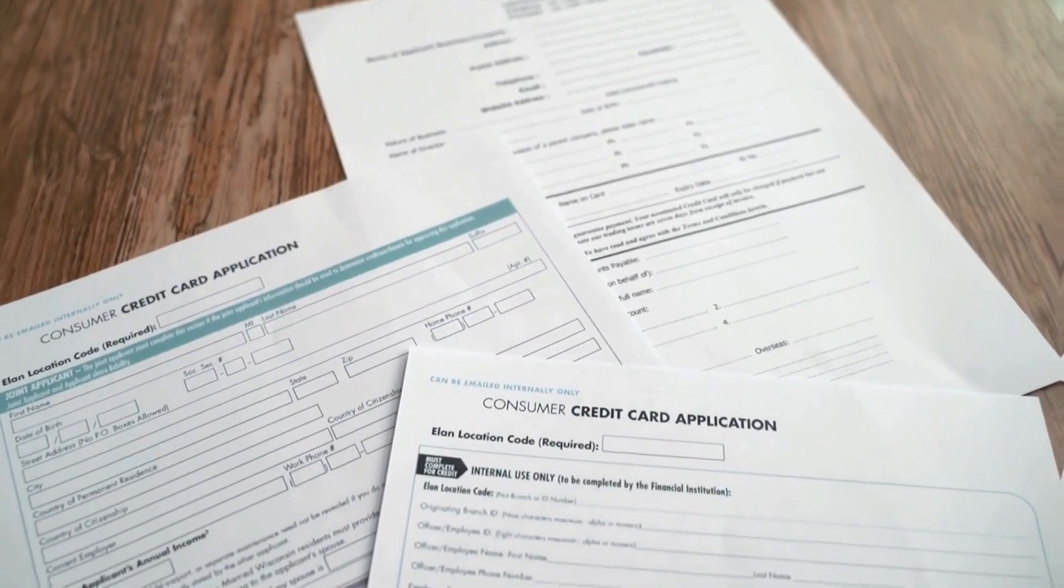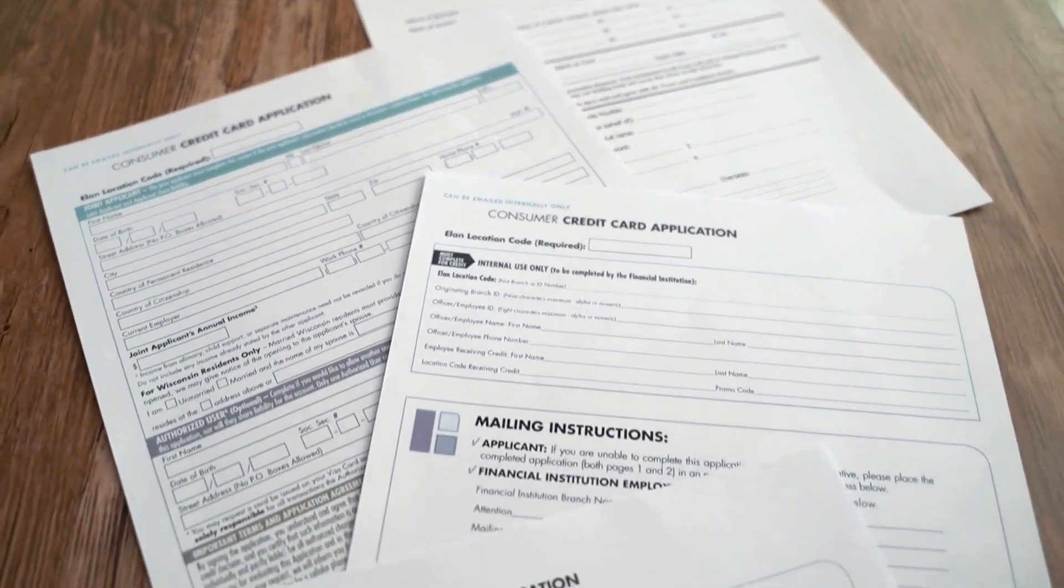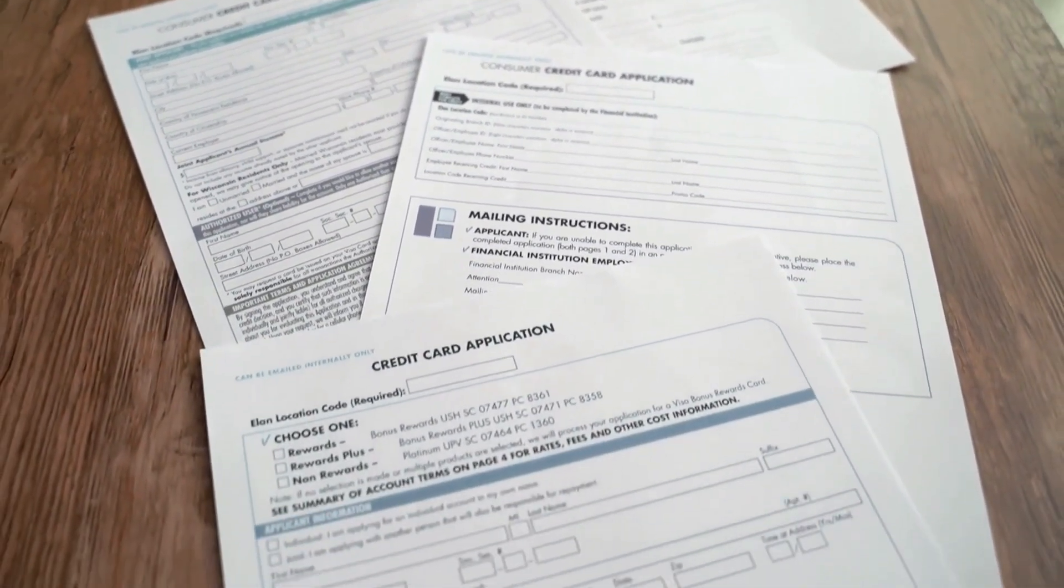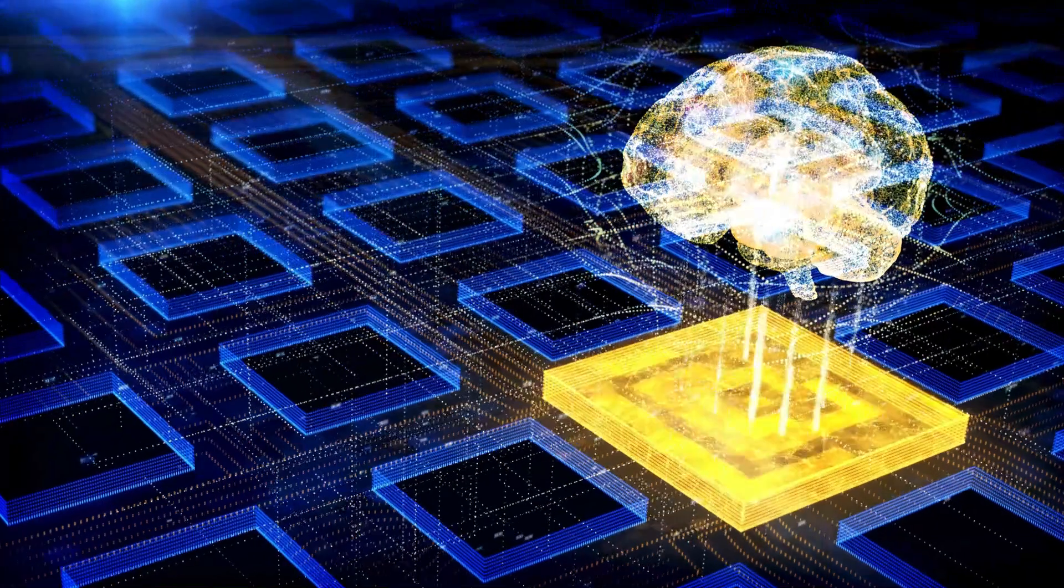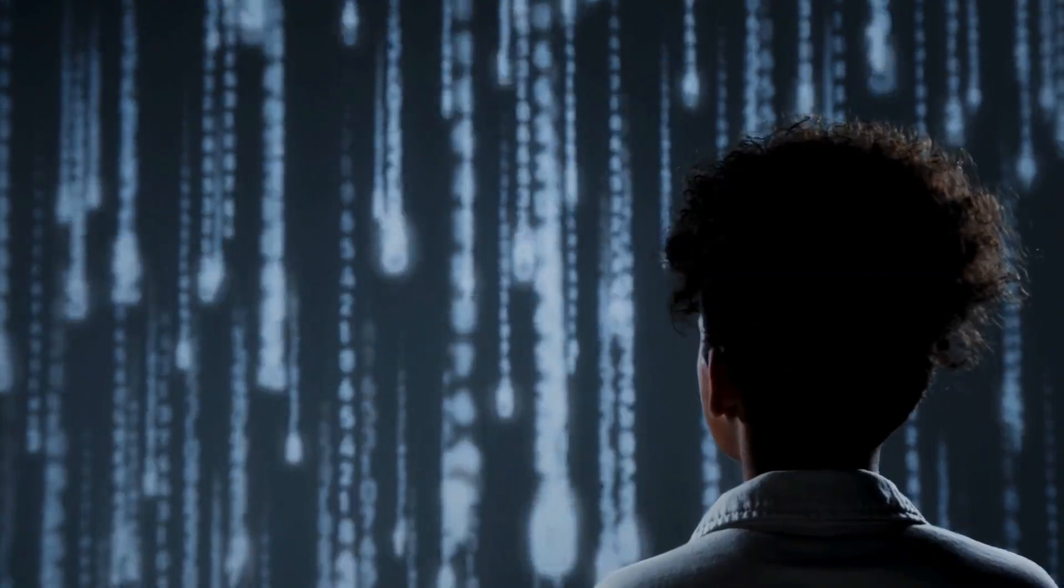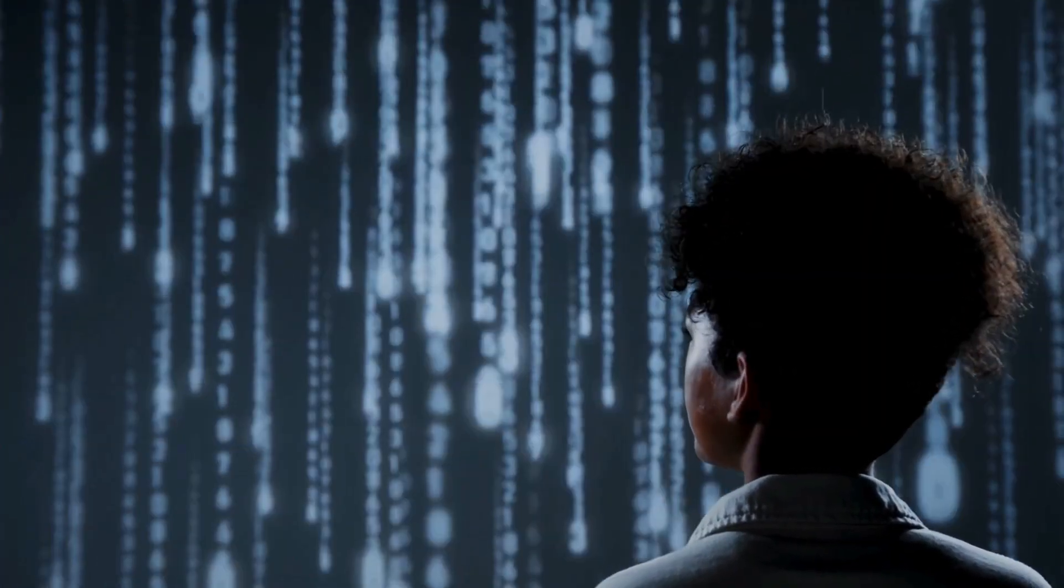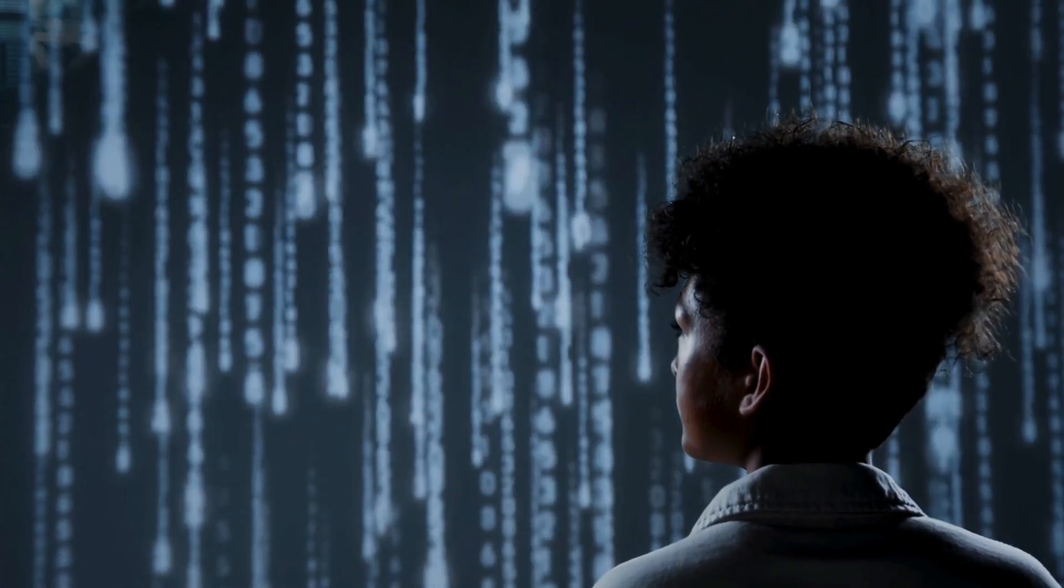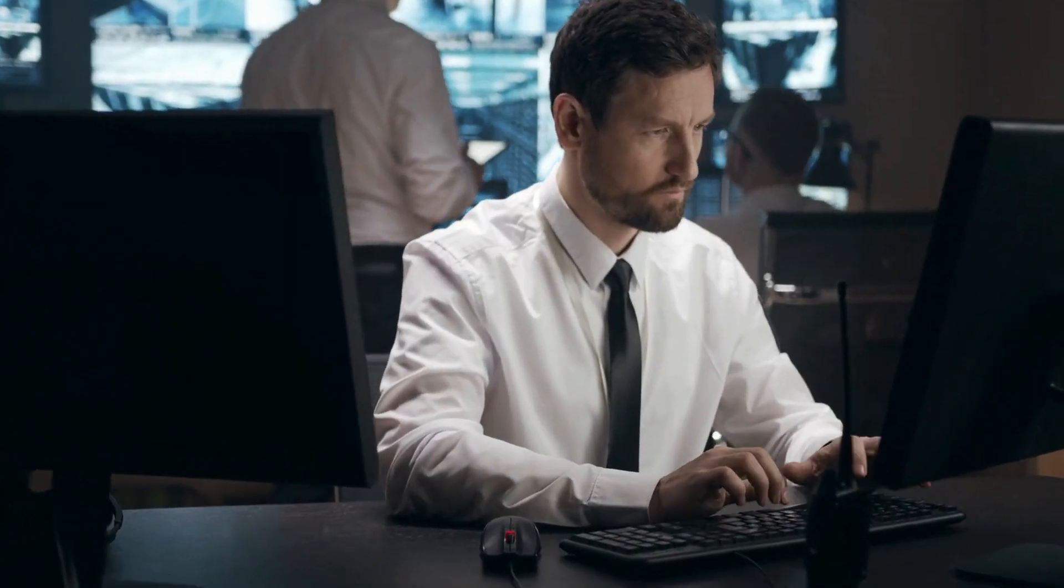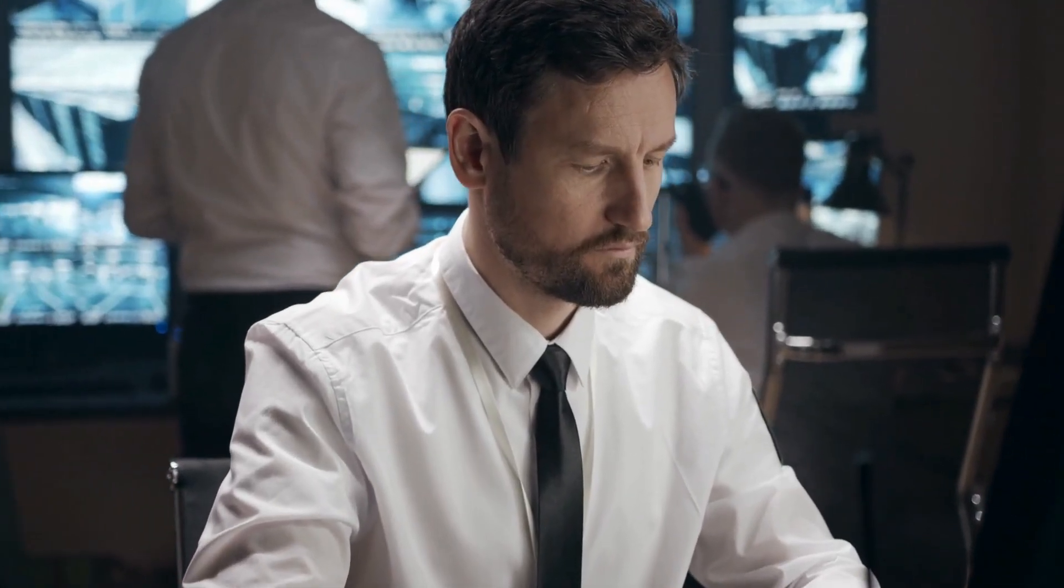Government and military applications are driving much of the current investment in quantum communication. Diplomatic communications, intelligence sharing, and military coordination can all benefit from unhackable communication channels. The strategic advantage of quantum communication is so significant that it's becoming a national security priority for major powers.